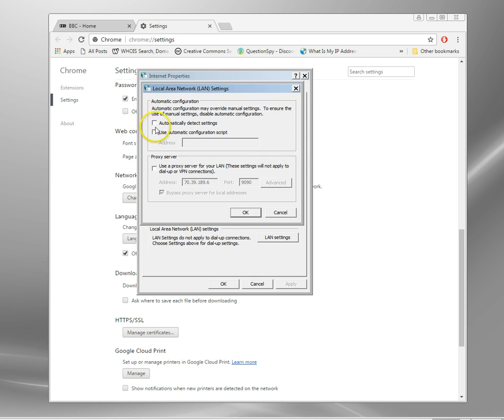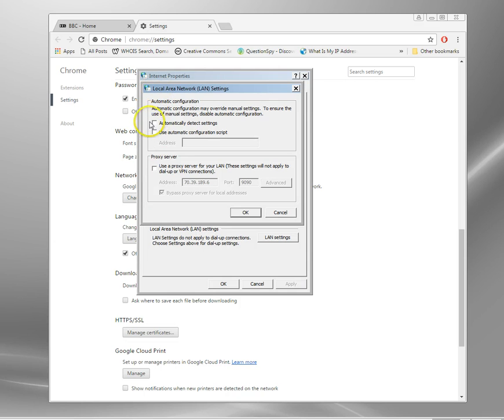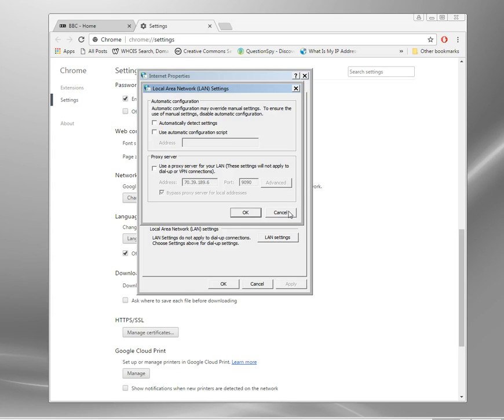Sometimes these will be grayed out because normally corporate PCs are configured when they boot up. So they get these settings automatically from the network. So they'll probably be grayed out and they may have automatically detect settings or this will be set up to use the specific proxy server. So just take that and put it in Identity Cloaker local proxy settings. That's all there is to it.